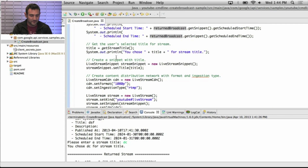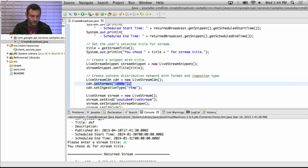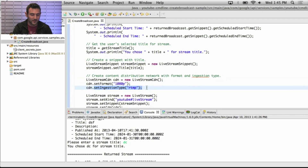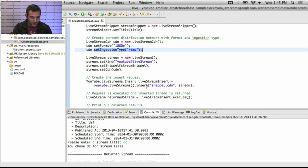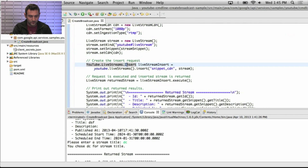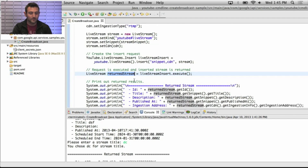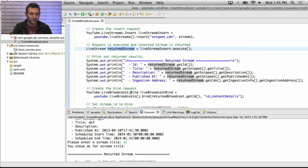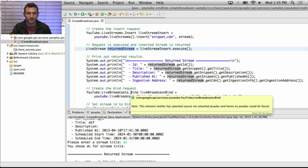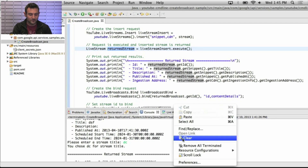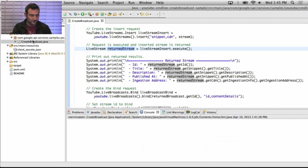Then we create a stream in a similar way. We set the broadcast title, then set the CDN format to 1080p, and we set the ingestion type as RTMP. We create an insert request, execute it, and get a response as a stream object. And then we create a bind request and execute the bind request. And then we'll be ready to go.